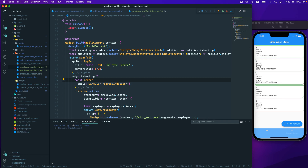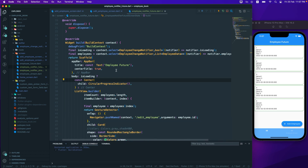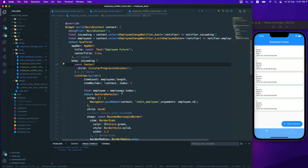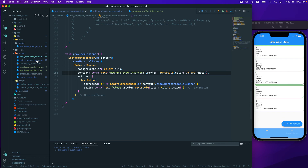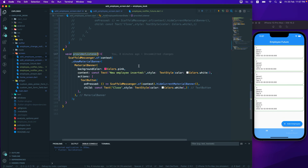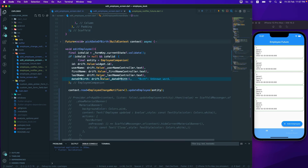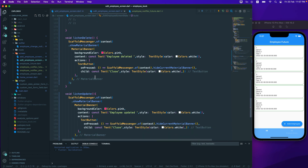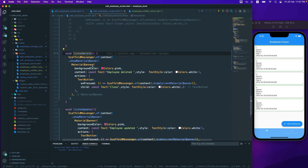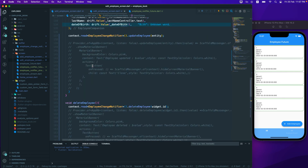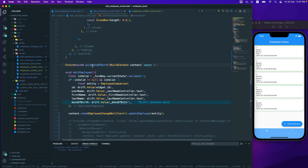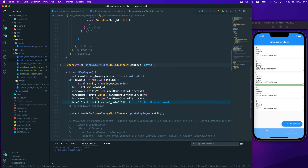The notification isn't showing because we need to actually listen to the changes — we have the listener functions defined, but they aren't hooked up yet. As an assignment, try to wire up the listeners yourself. If you can't, we'll fix it together in the next lecture. Have a great day!